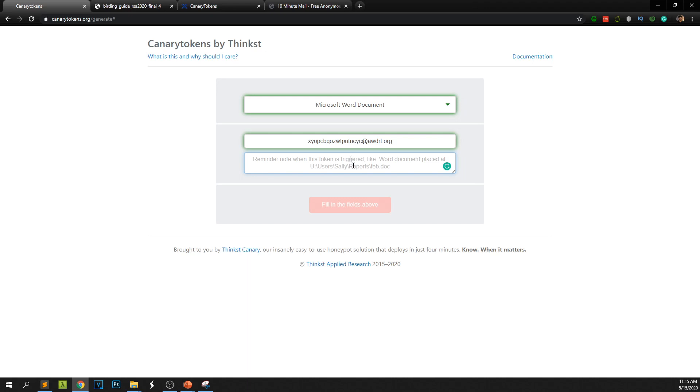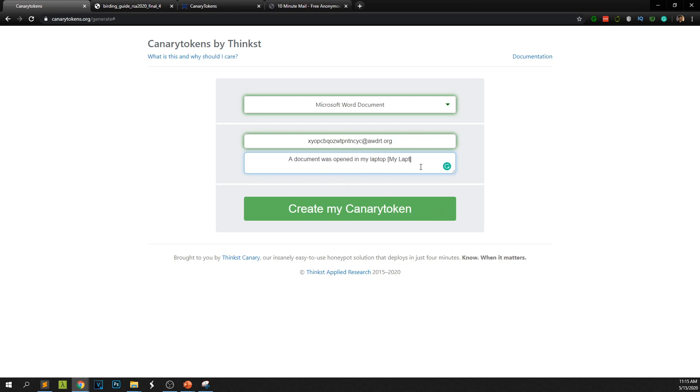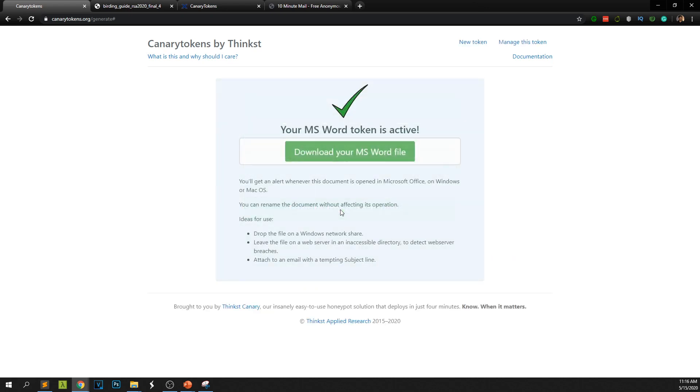So I'll say a document. Here actually you can give a server name or laptop name. I'll just give my laptop. Just to make sure when this token is triggered I know where it was opened from. So you create the token.